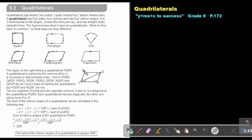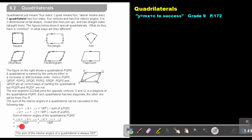The sum of the interior angles of a quadrilateral can be calculated by dividing it into two triangles. A plus B plus C equals 180 degrees, and D plus E plus F also equals 180 degrees. So the sum of the interior angles of a quadrilateral PQRS is 180 plus 180, giving a total of 360 degrees.